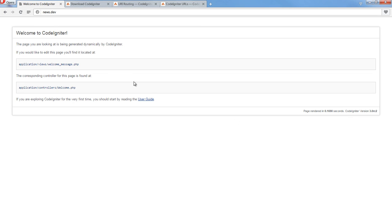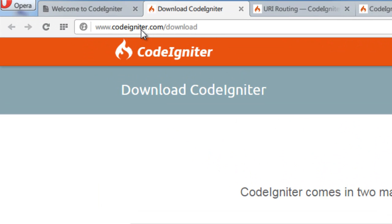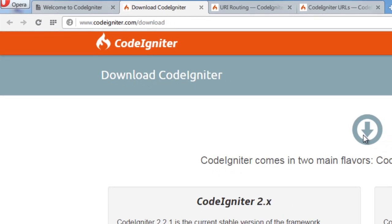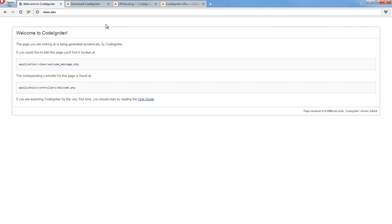If you wonder how you can grab a copy of CodeIgniter, you can go to this URL right here — coordinator.com/download — and you can grab the CodeIgniter 3.x or 3.0 download.